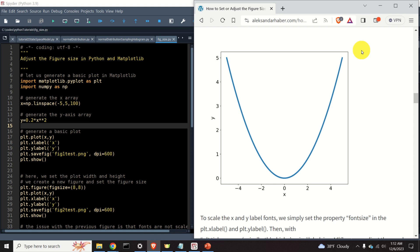In particular, we will learn how to set the size of the figure, then we will learn how to properly increase or decrease the font size of the figure labels and figure axis after changing the figure size, then we will learn how to independently change the width and the height of the figure, and finally we will learn how to change the default figure size in Python and Matplotlib.